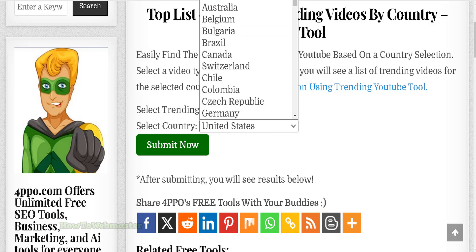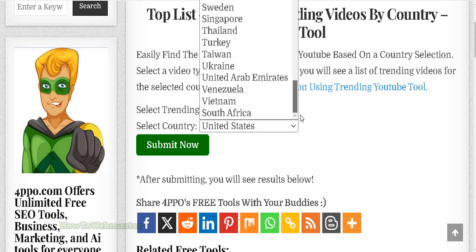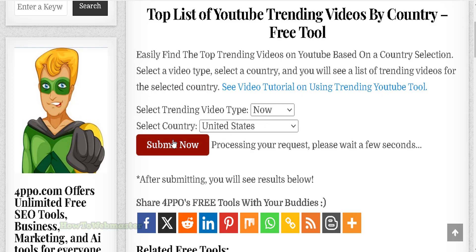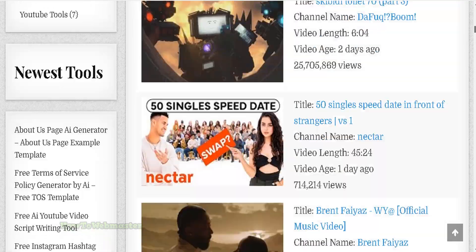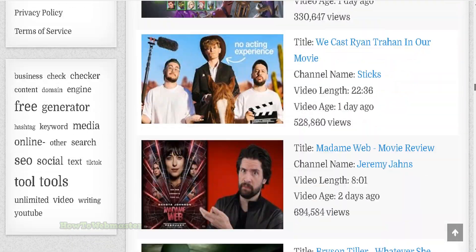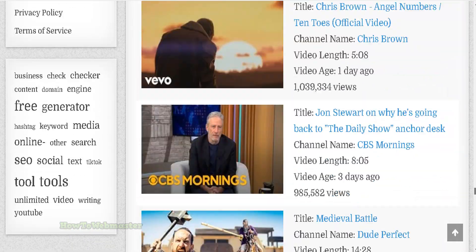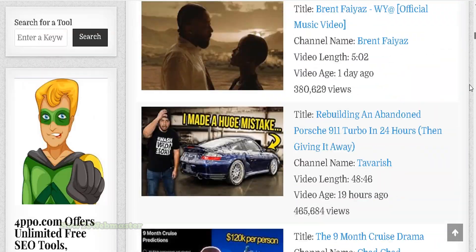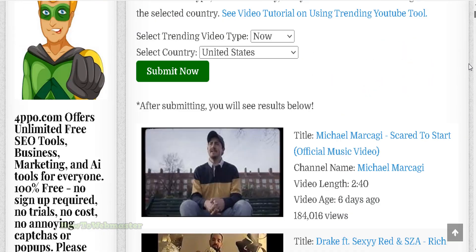And you can select a country. Right now it is on default, showing everything from the United States. So click here — these are all the top current videos trending on YouTube from everything.